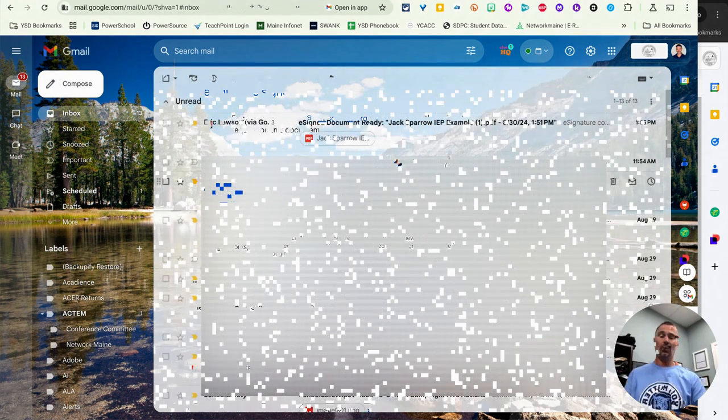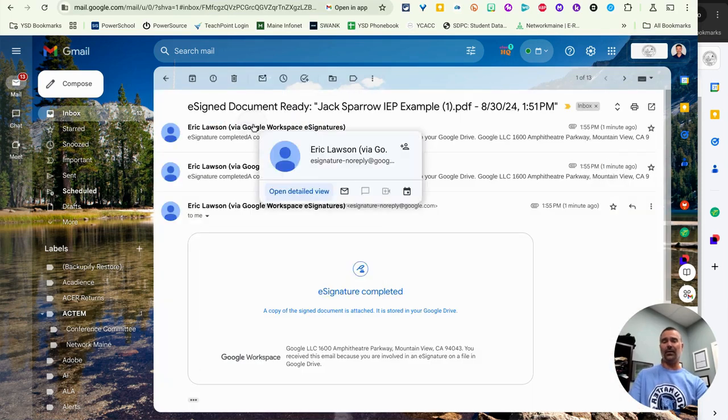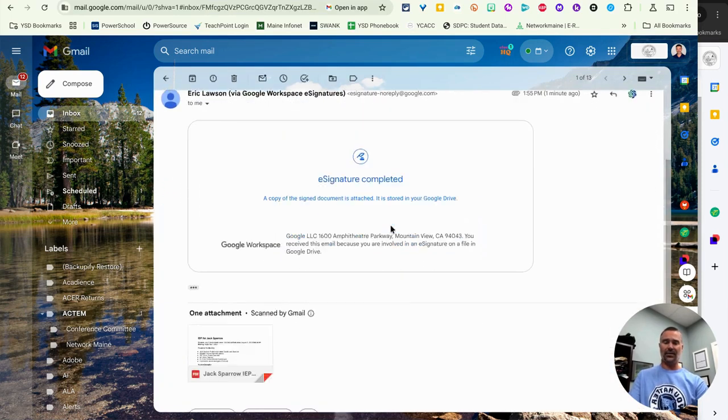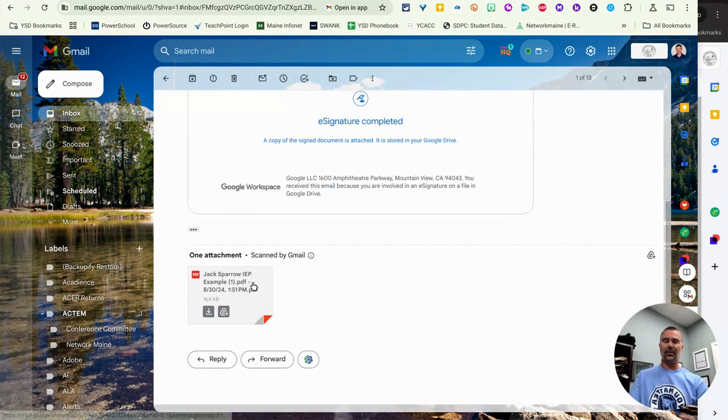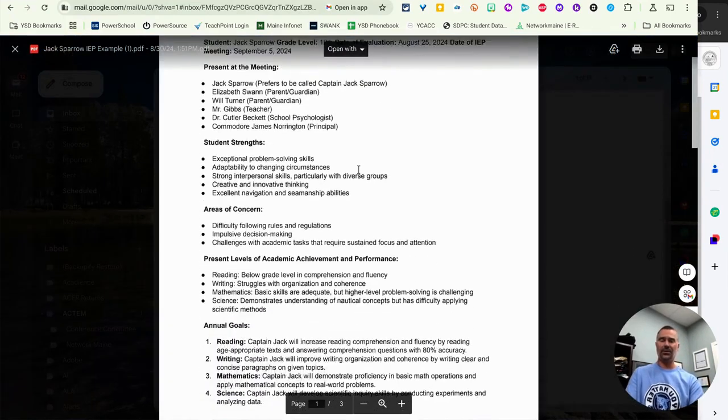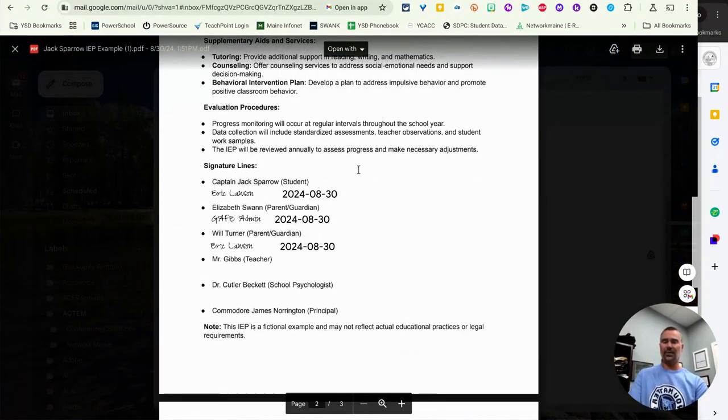Okay, so when everybody has signed the document, the originator will get an email and it'll say things like e-signature complete. And here you can open up the attachment. And as you can see, the IEP at the bottom of the screen has now been signed and dated by all three people.